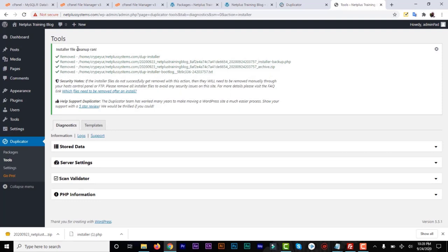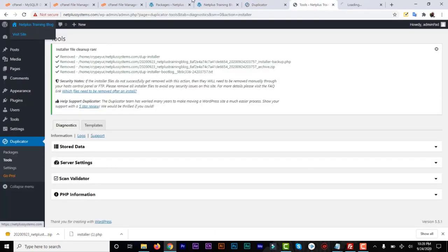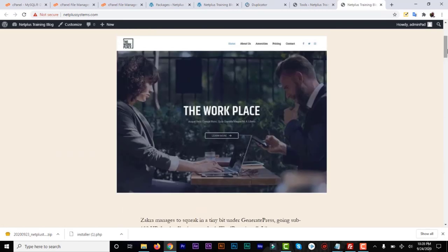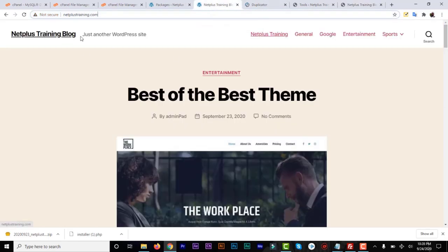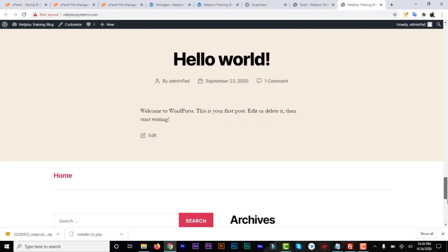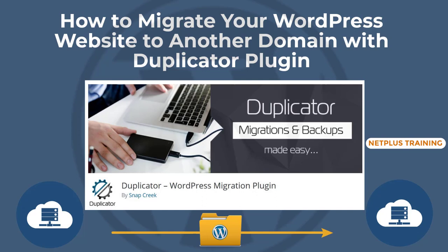After logging in, we need to delete all the installer files. Luckily, the new version of the Duplicator plugin will delete everything for you automatically. Now you can visit your new front end — right-click and visit the website. You can see everything is now live: all the content from the old domain netplus training is now on the new netplus system.com. That's all you need to do to migrate your website. The old website you can delete or do whatever you want. I hope you liked this video — don't forget to subscribe and turn on your notifications. Thank you and bye!